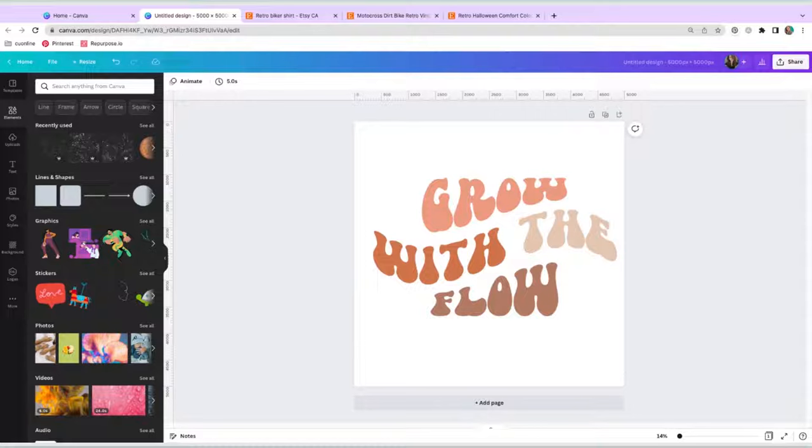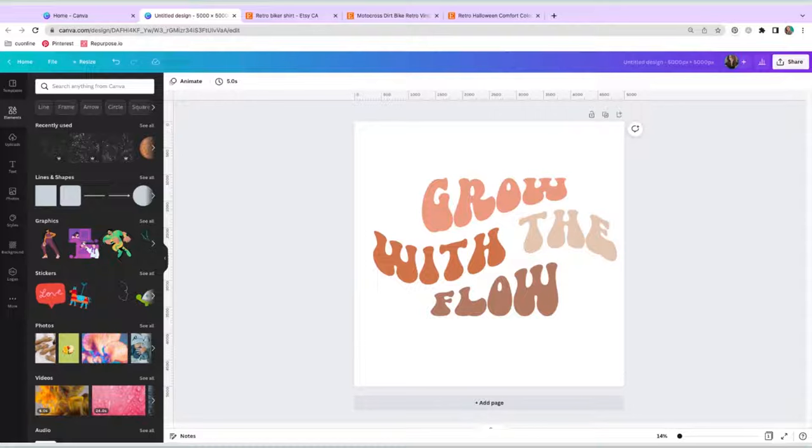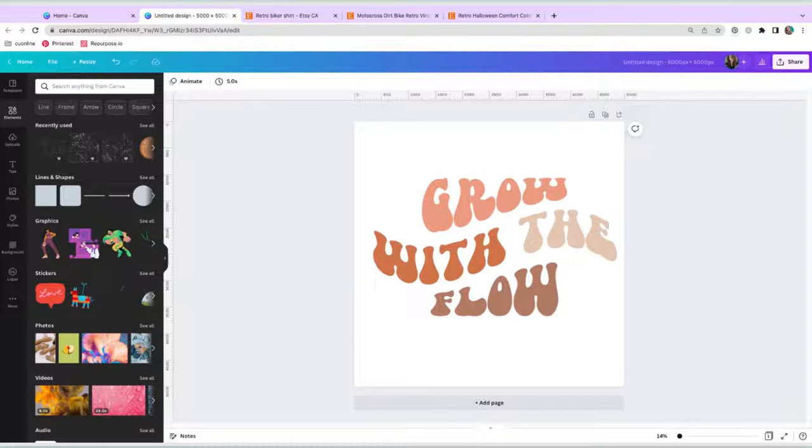So first, open up Canva, open up your design board and then create your design. I'm just going to use this retro grow with the flow, which we had created in the last tutorial on how to create retro wavy font. So if you want to learn how to make this, go watch the last video. But we're just going to start from here.